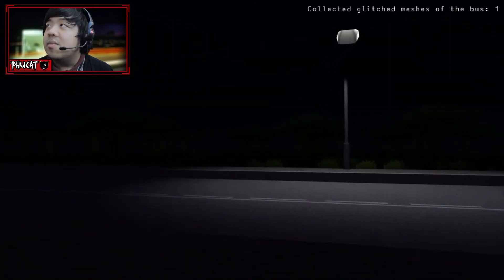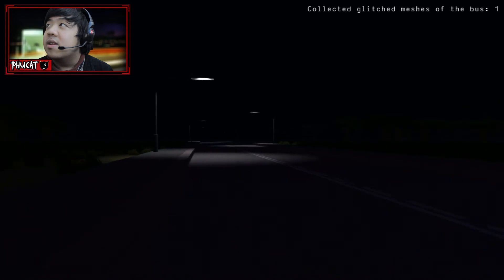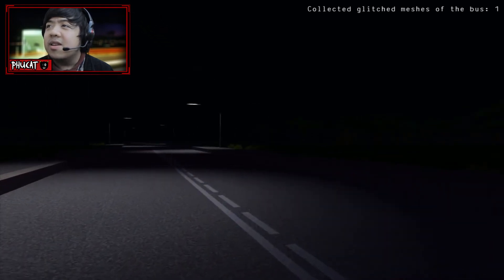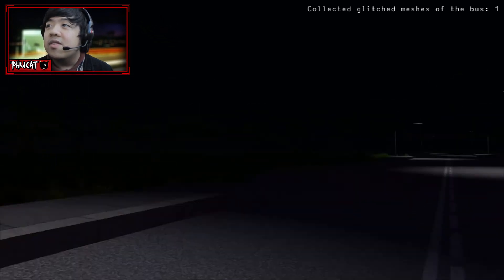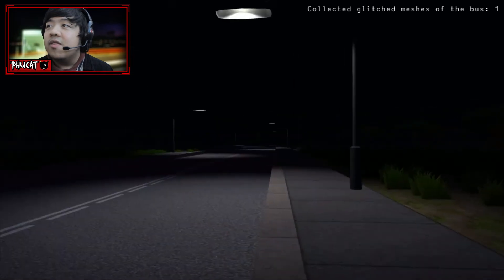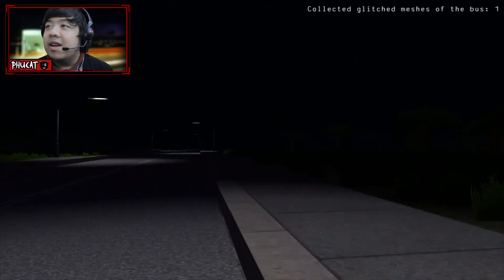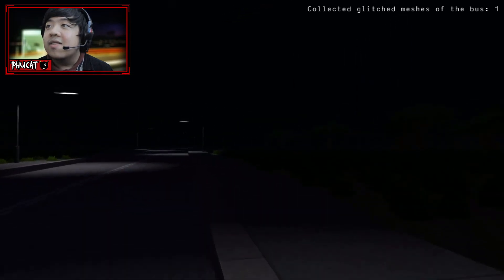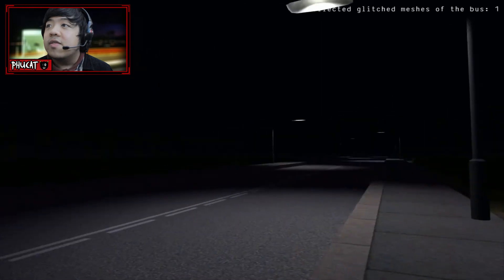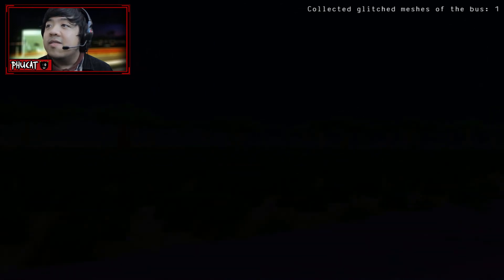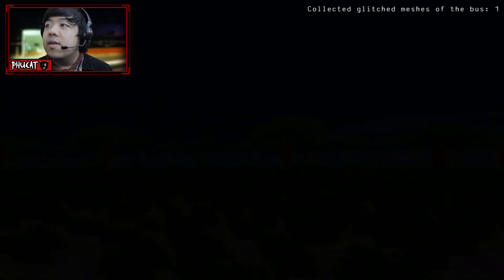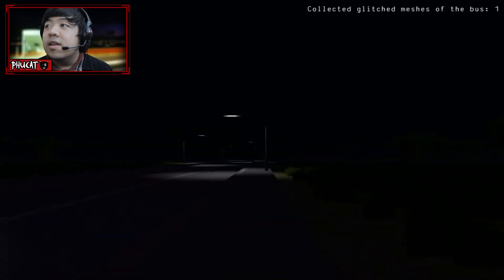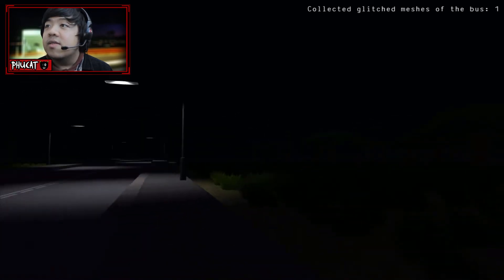What the hell? Collect glitched mesh of the bus one. Wait, am I creating a bus? What the hell? I'm so confused. I've been standing here for like six minutes. And it turns out I had to collect things. I don't see anything so far. How many meshes do I have to collect? As I do not see anything. I think I've collected everything.